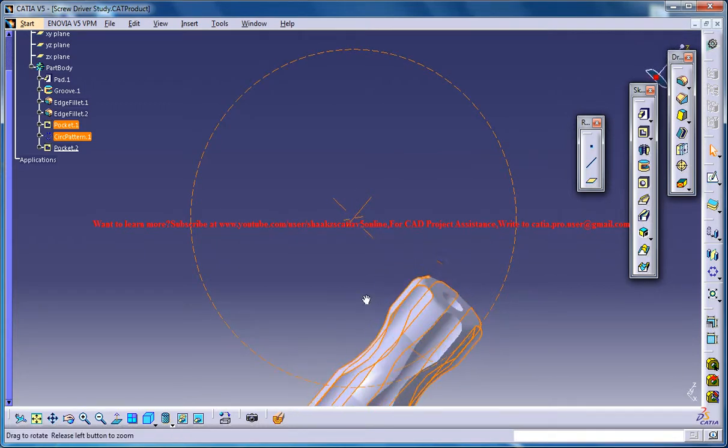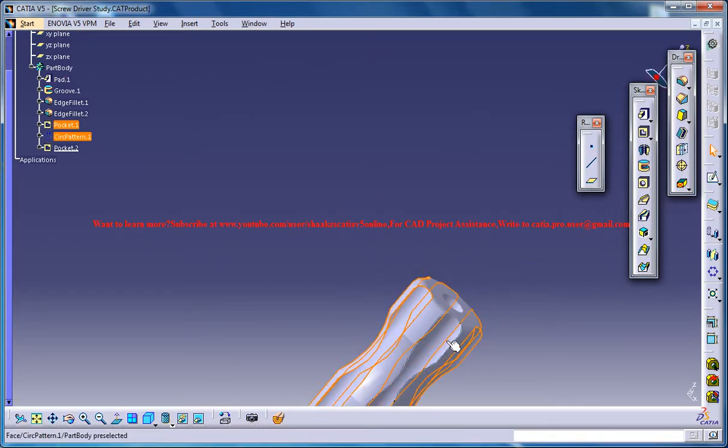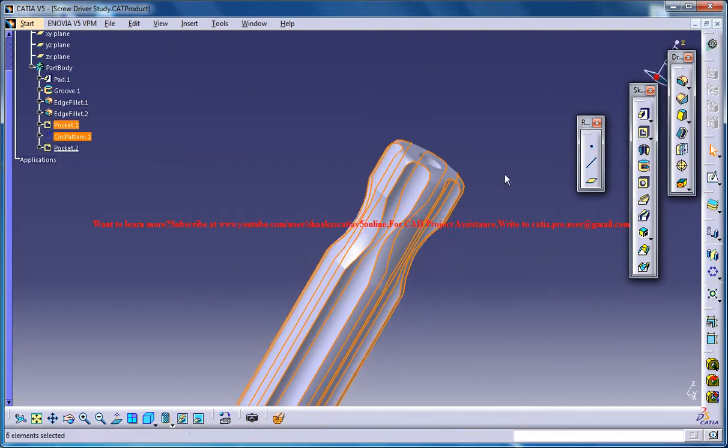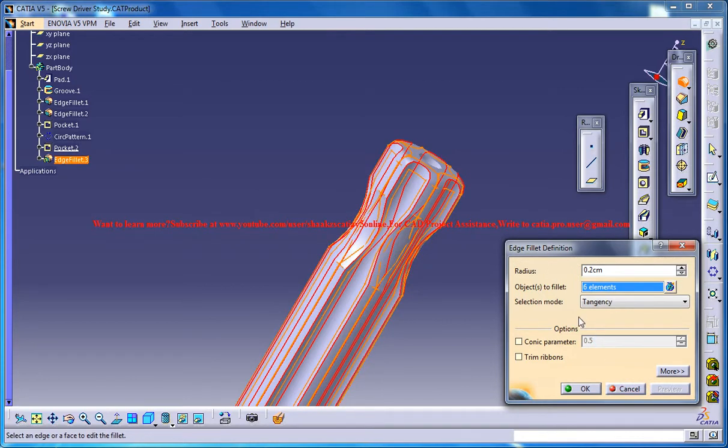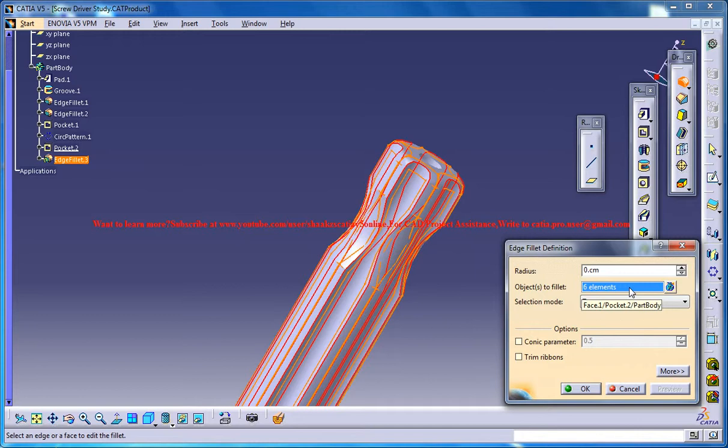Make sure you have selected all the six slots and go for edge fillet. Maybe 0.2cm will be too much. So maybe 0.05 will be good.